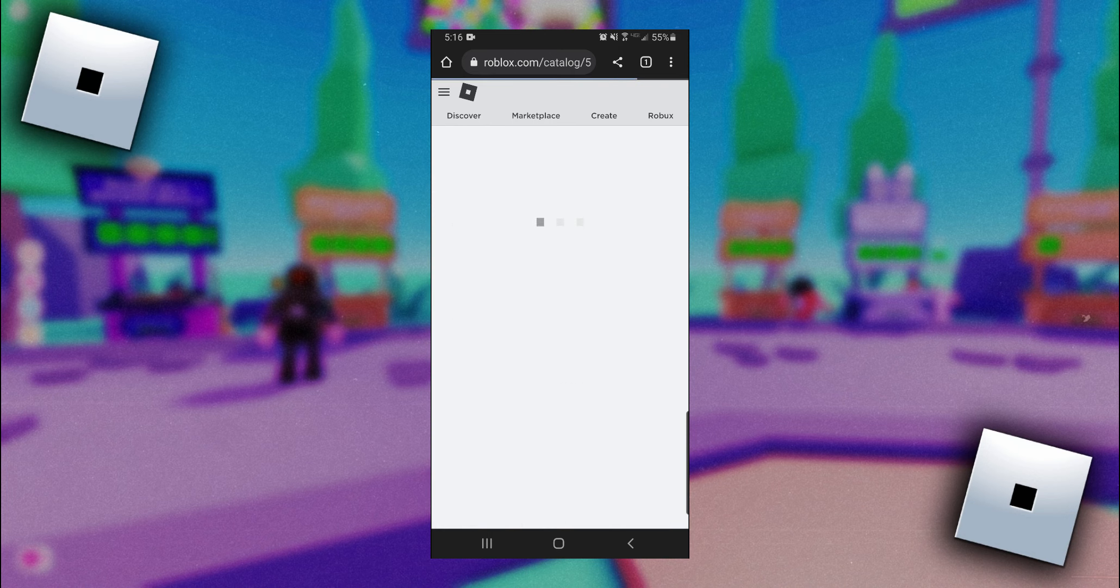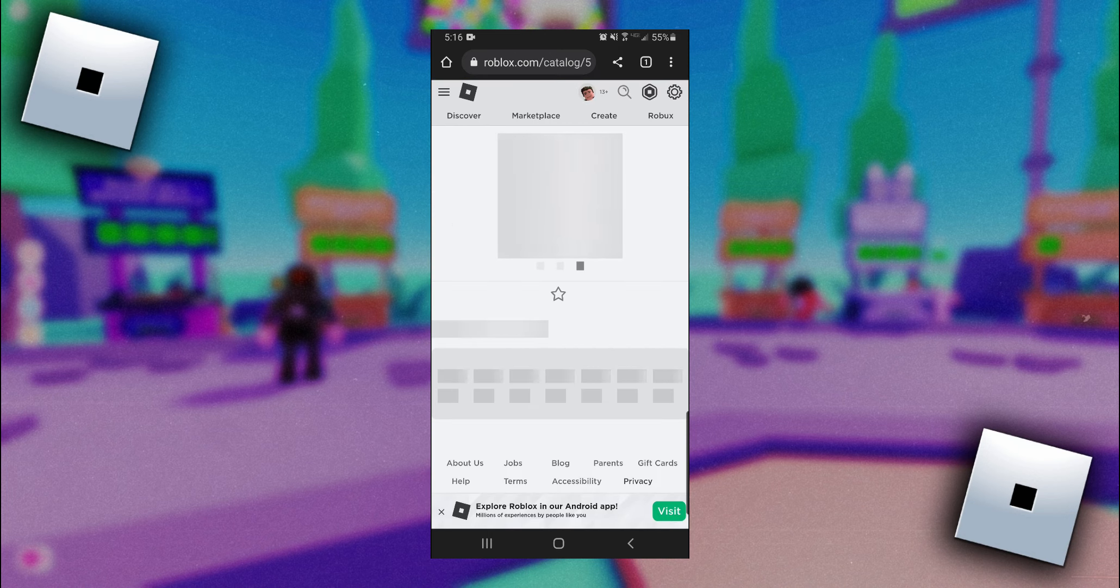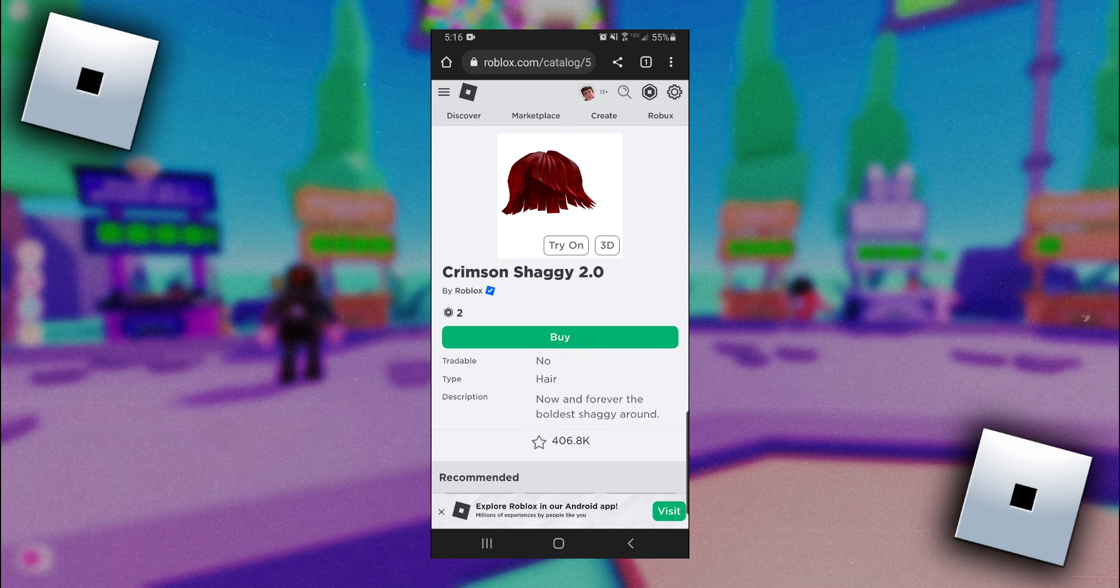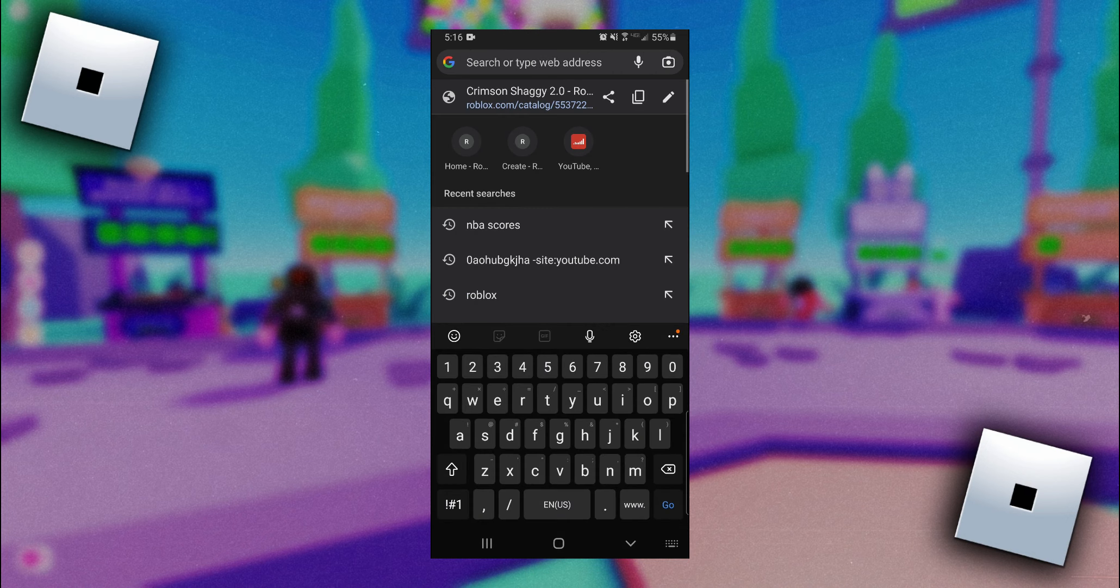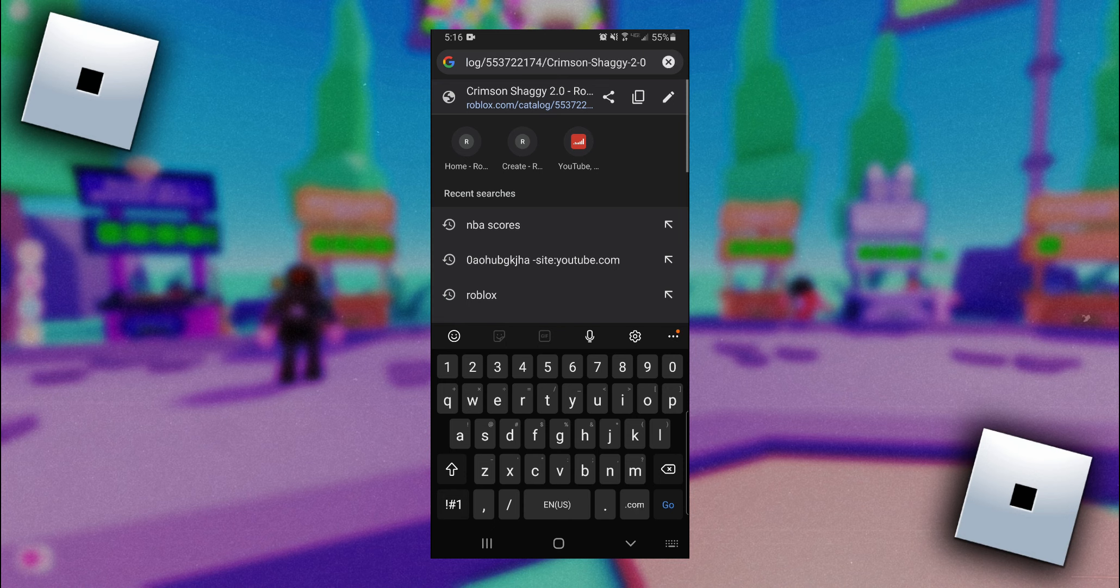And now once you're on the item page, you want to go and find the link to this page. For me, it's up top, so I'm going to go ahead and click on it. And now I'm going to click on this little pencil tool next to the link to edit it.